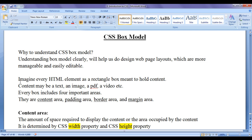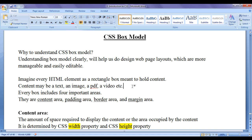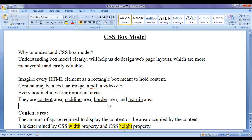CSS Box Model says: imagine every HTML element as a rectangle box meant to hold content. Content may be a text, an image, a PDF file, or a video. Every box includes 4 important areas: content area, padding area, border area, and margin area.